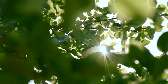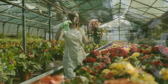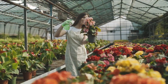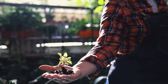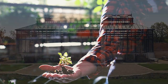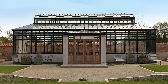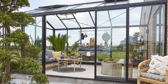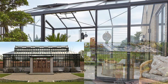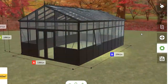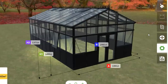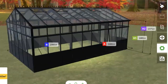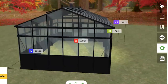In a world full of possibilities, what if you could design your dream garden sanctuary down to the last detail? Imagine the size, the color, the frame, and every little accessory coming together just as you pictured it. Yes, it's possible — and within your reach with the Janssen's greenhouse configurator.